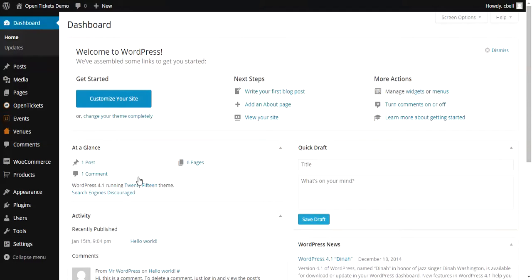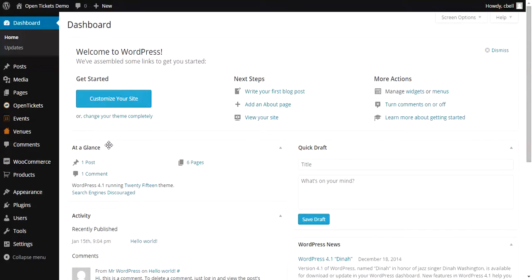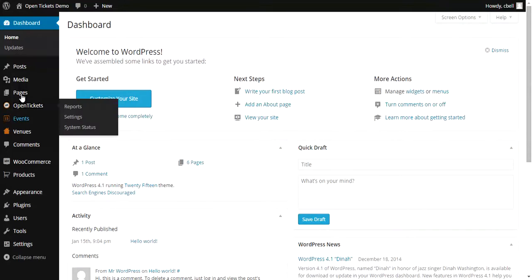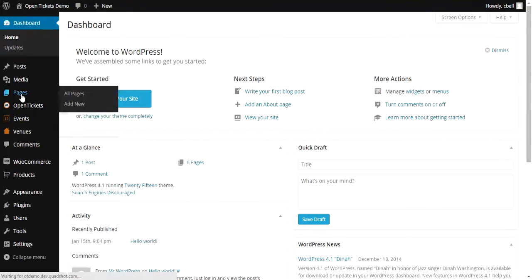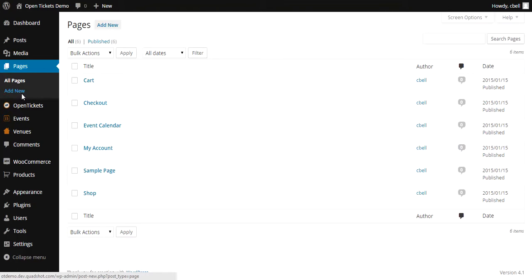If you remember back to when you installed WooCommerce, you were asked if you want to install all of the WooCommerce pages and I recommended that you did so. So if we take a look at all of the pages that are currently on the site, you can see the various WooCommerce pages already there.